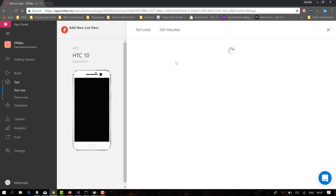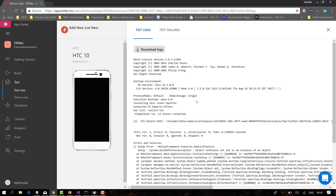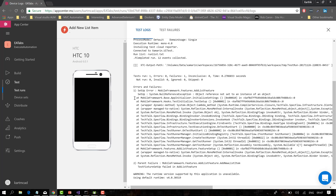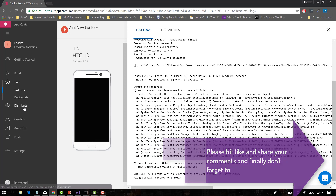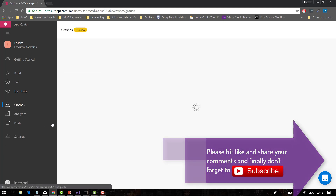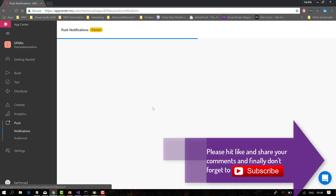Looking at the logs, you can see the reason for the test failure — it failed in the fixture itself. The log information shows why it failed; we haven't optimized the tests specifically for App Center. But this proves that App Center can run your tests. You can also distribute your app — though our app isn't distributable since there's no signing key. The crash report feature is currently in preview, and push notifications are also available.